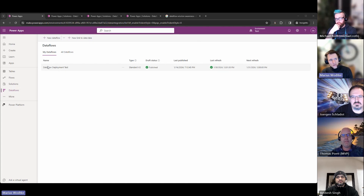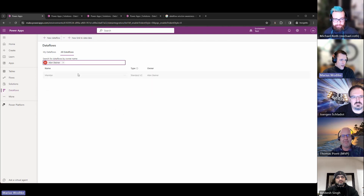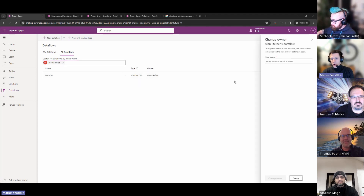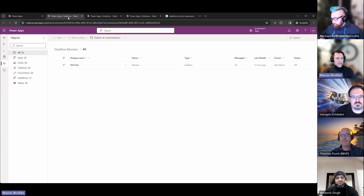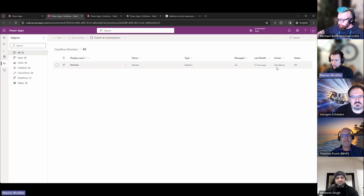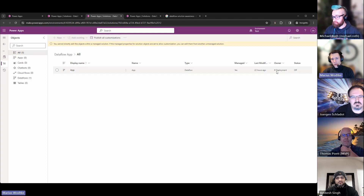Data flows, unlike normal Power Automate flows, only the owner can edit them. And Microsoft made a cool feature — you can go to all data flows and search for someone else, like Alan Steiner, and see his data flows. You can change the owner, for example to yourself, because I'm an administrator. This data flow was imported by Alan Steiner with a solution.